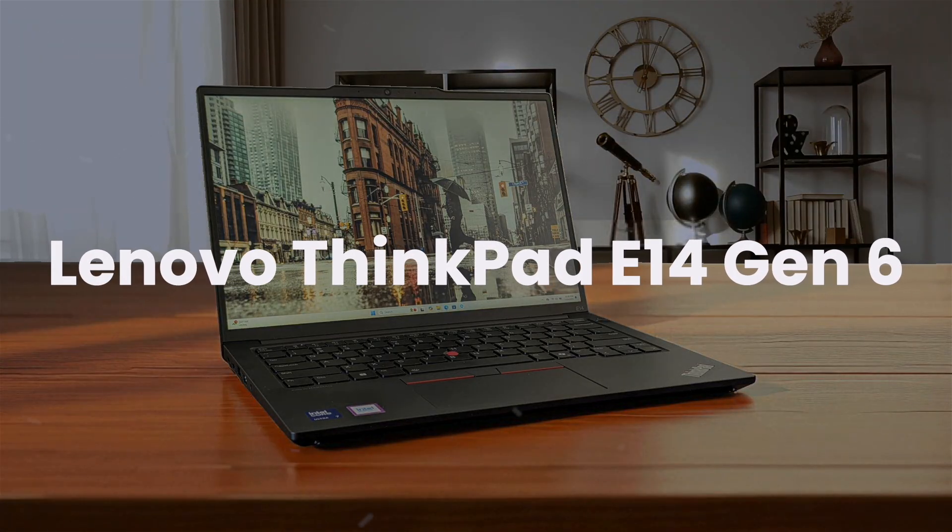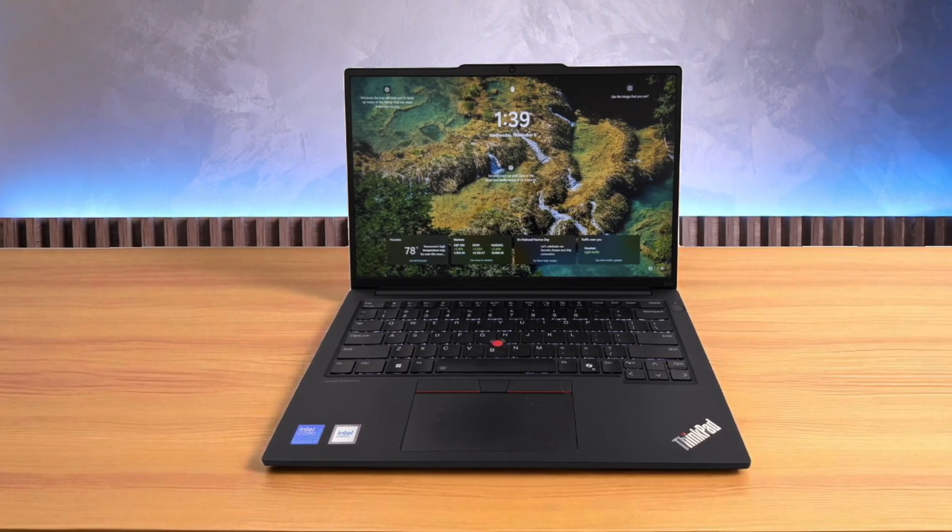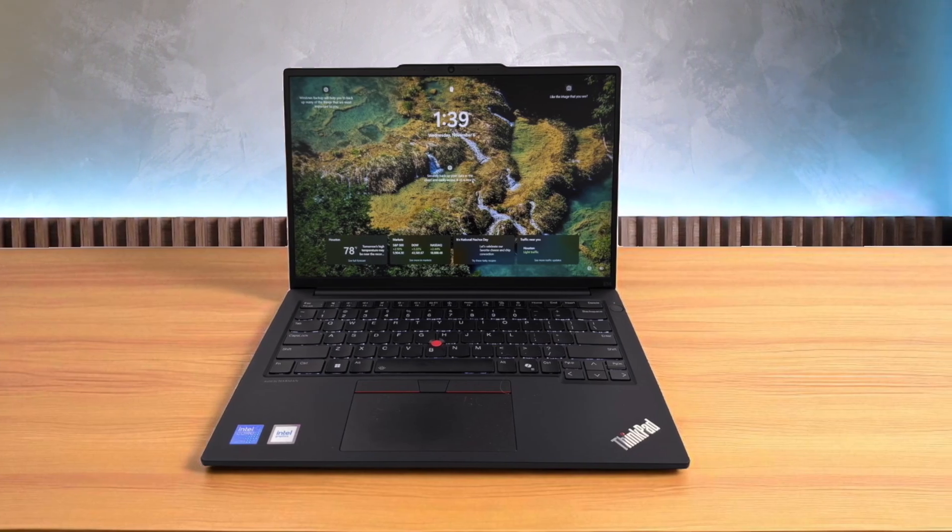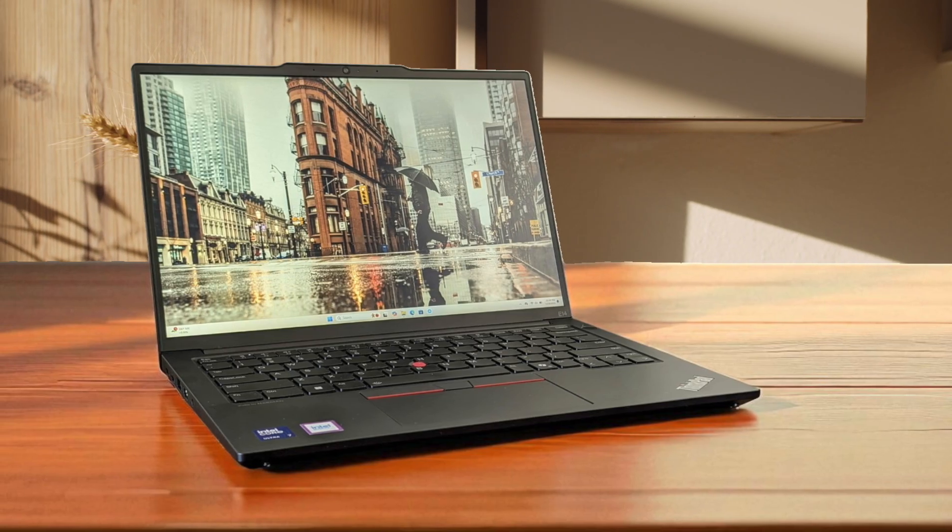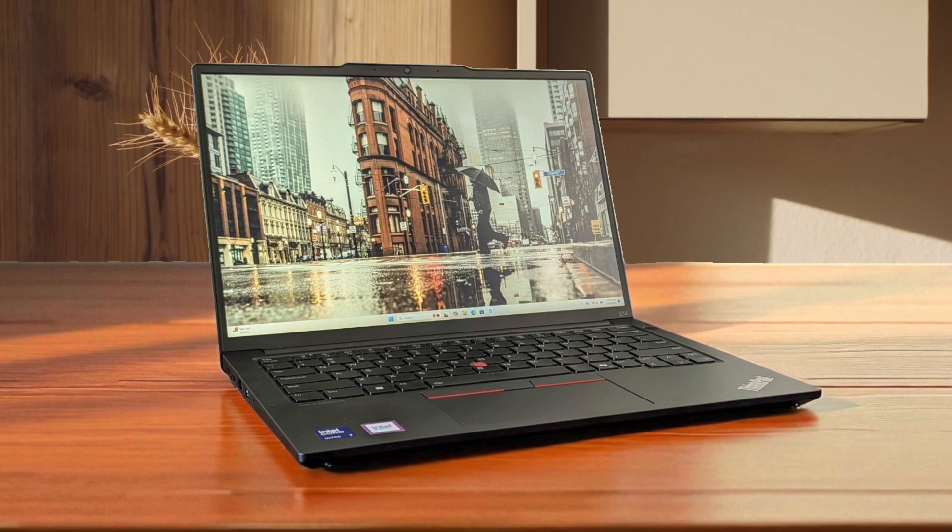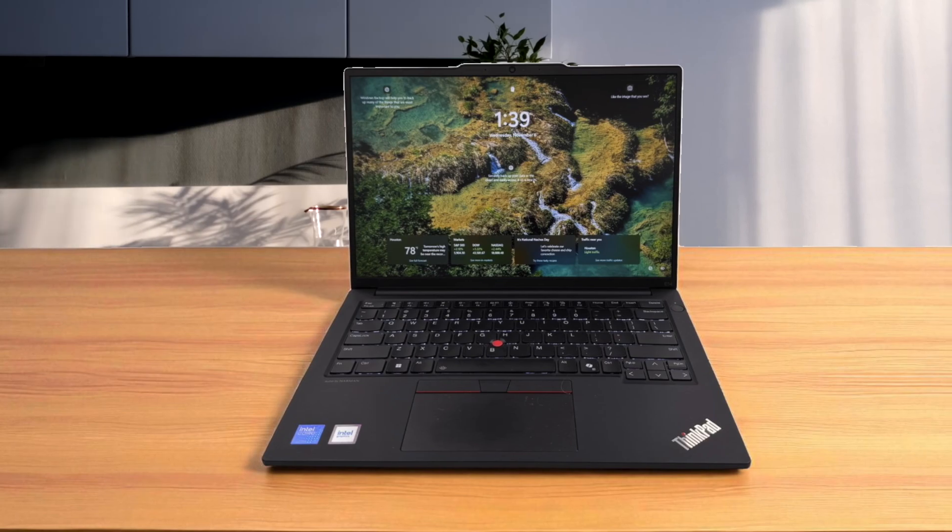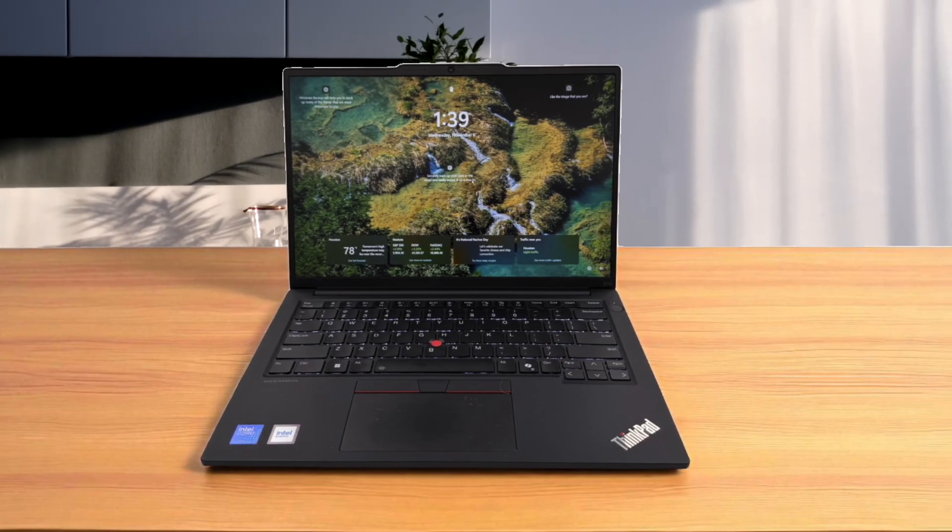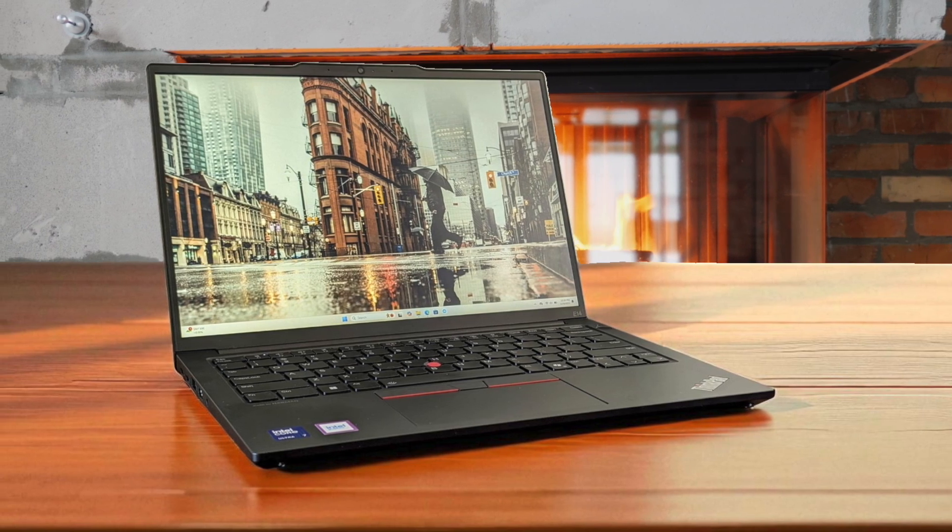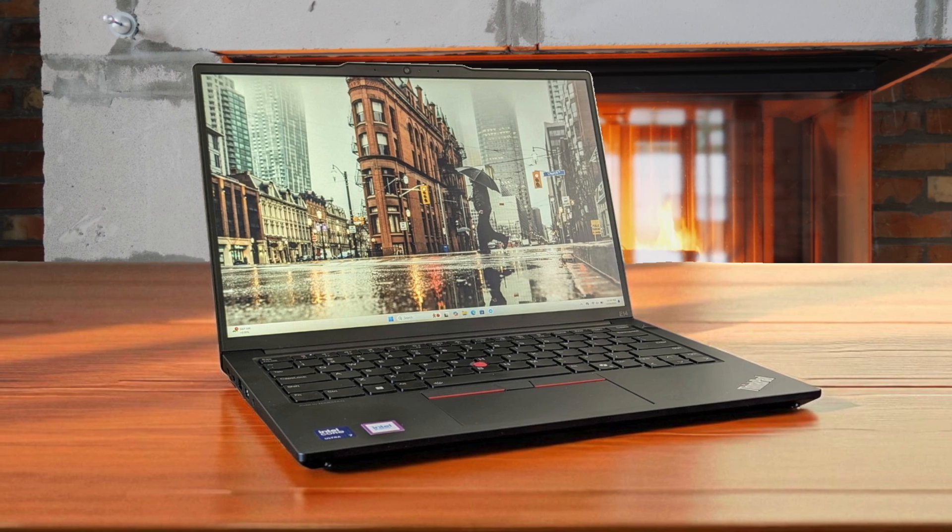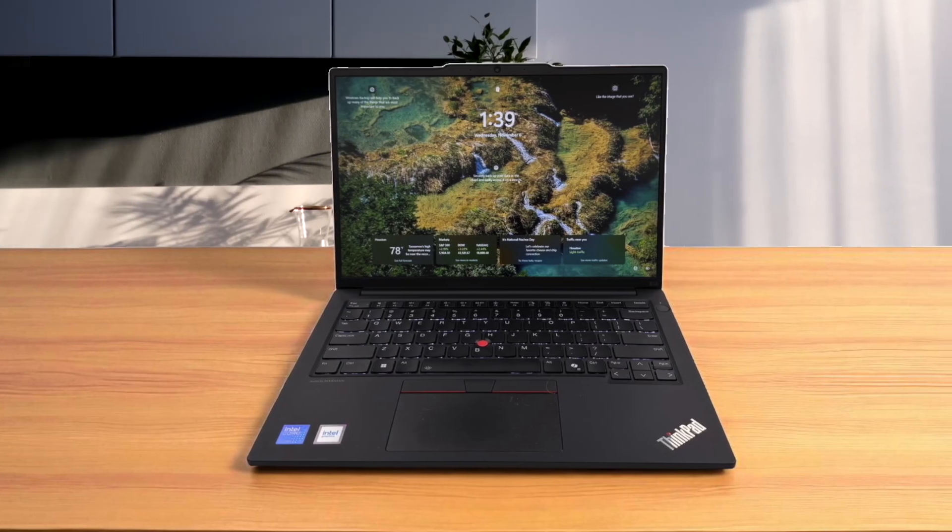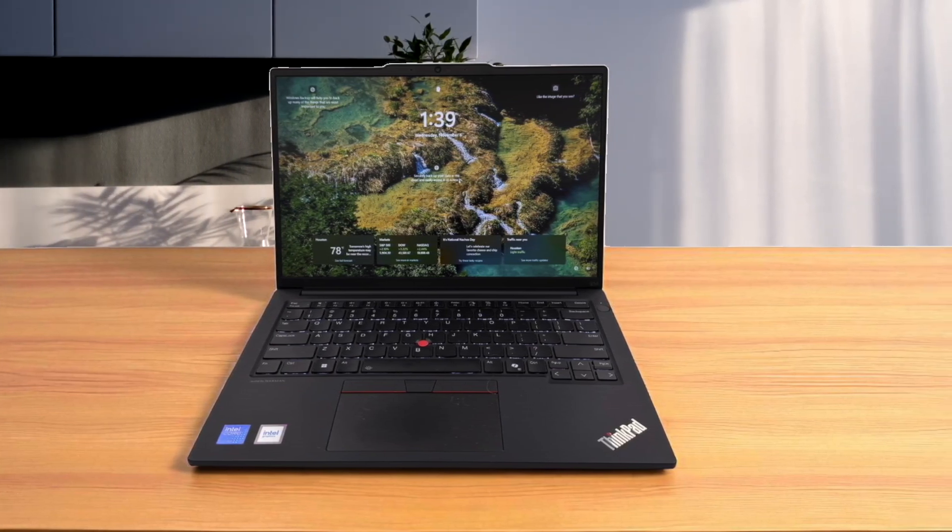First, we have the Lenovo ThinkPad E14 Gen 6. From the moment I put my hands on this, the legendary keyboard immediately stood out as the best for long coding sessions, and paired with the new Intel Core Ultra processors, it handles compiling code and running local servers without breaking a sweat. The 16x10 aspect ratio on the screen lets me see more lines of code at once, but I have to admit the display itself isn't as bright or colorful as the other two options here. Ultimately, this is the definitive, reliable workhorse. It's built to last, has all the ports a developer could need including Ethernet, and a battery that easily gets through the day, making it the practical choice over its flashier rivals.